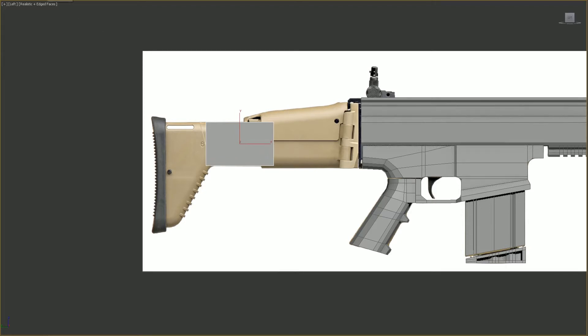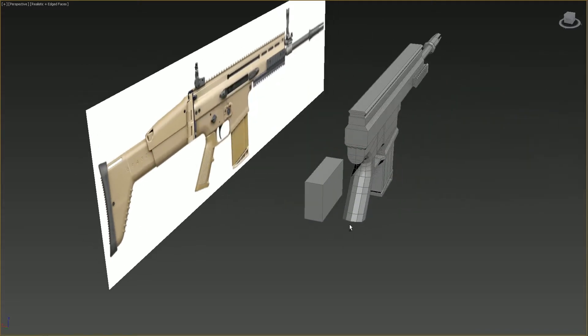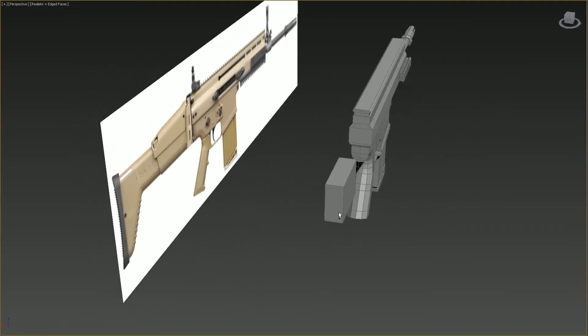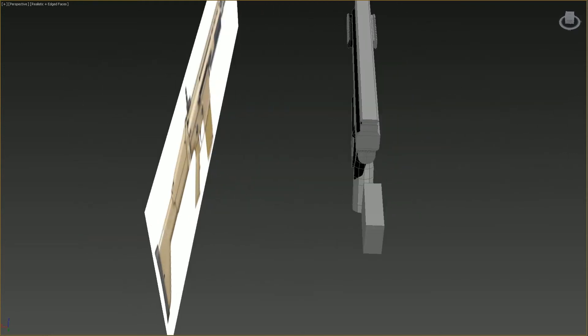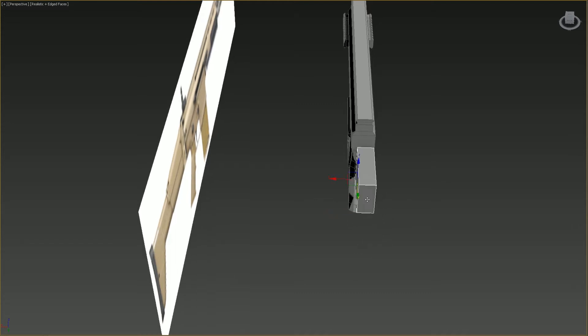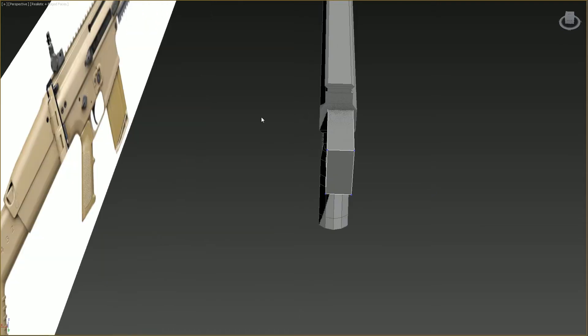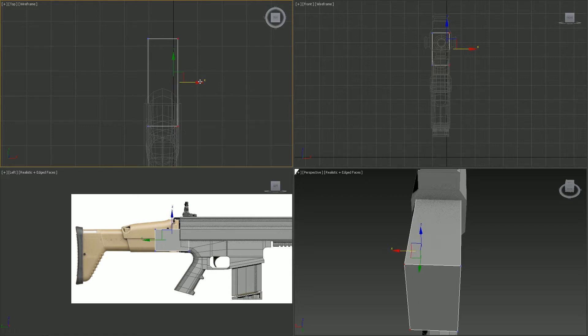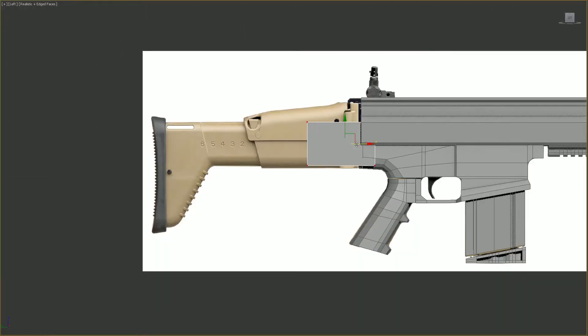Let me just start off here by making the first part of the buttstock. I'm not entirely sure how fat this is, so I'm just gonna convert it to an edible poly right here. And then I'm going to make it a little bit thicker, about so. And then I'm going to move it back again, to about here, like so.